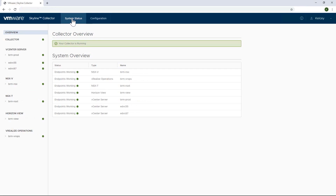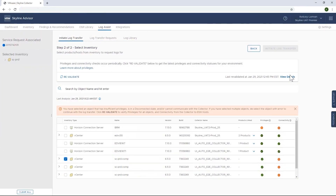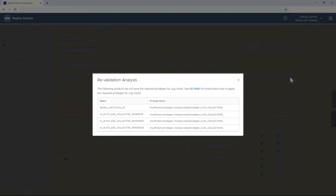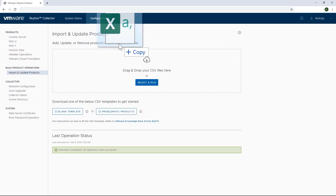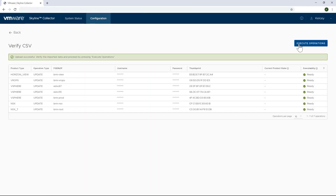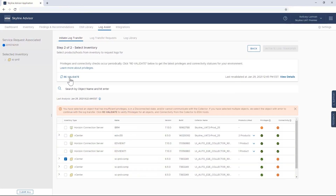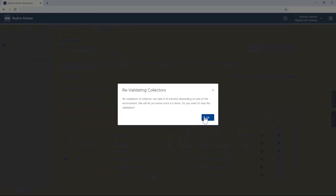Now I'm going to shift gears and show an example where using the bulk update feature could come in really handy. Say for example you're in Skyline and you're using Log Assist to send a log bundle to our support team, and you notice after a validation analysis that Skyline is reporting connectivity issues with some of the endpoints that it's monitoring. Of course, you can go back to the Collector and manually update each product, or you can perform a bulk update with the appropriate CSV file. And once that update is done, you can go back to Skyline, perform a revalidation, and see that you have access to complete the log bundle transfer.